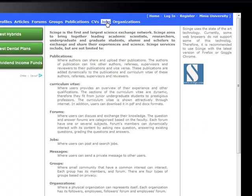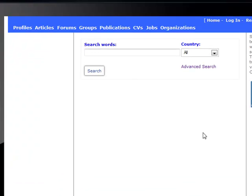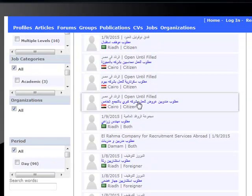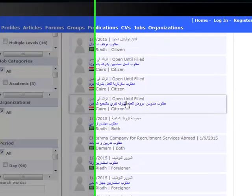For example, for jobs, we can choose jobs and search in jobs. There are many jobs available.